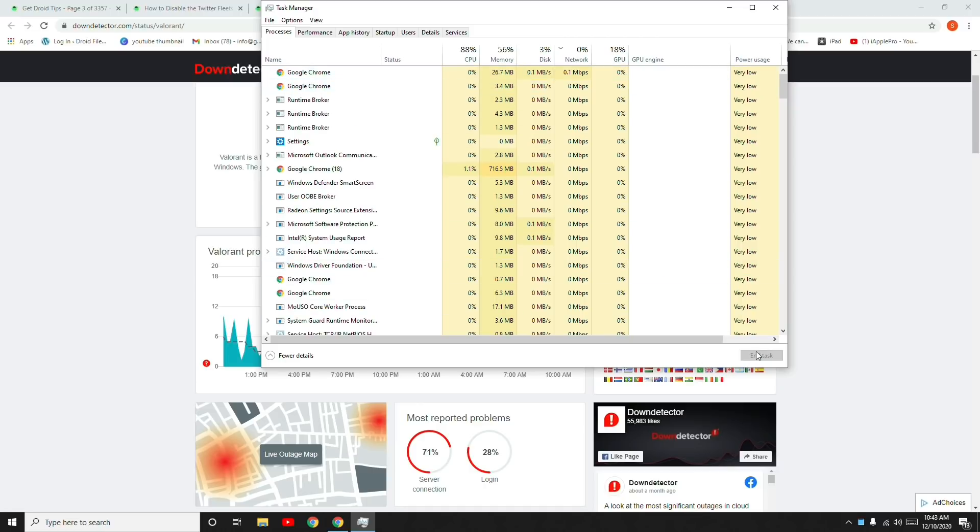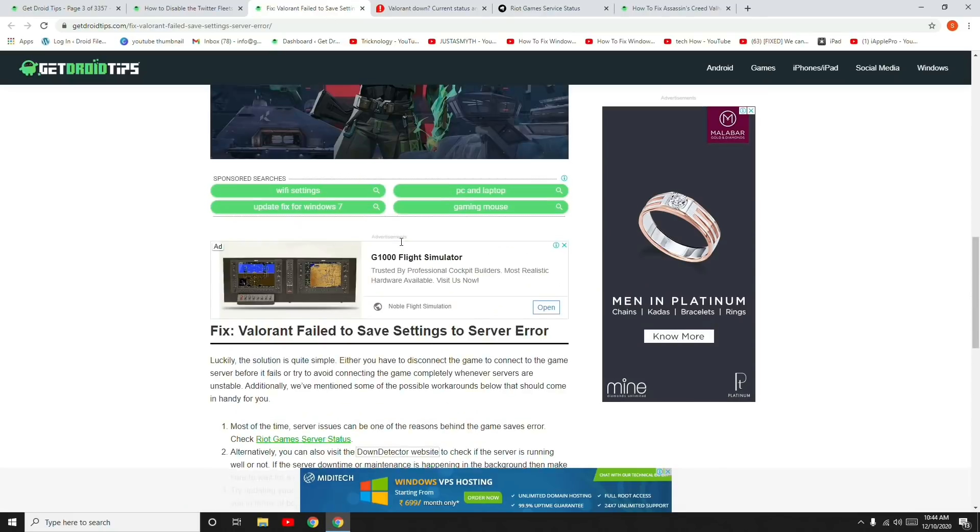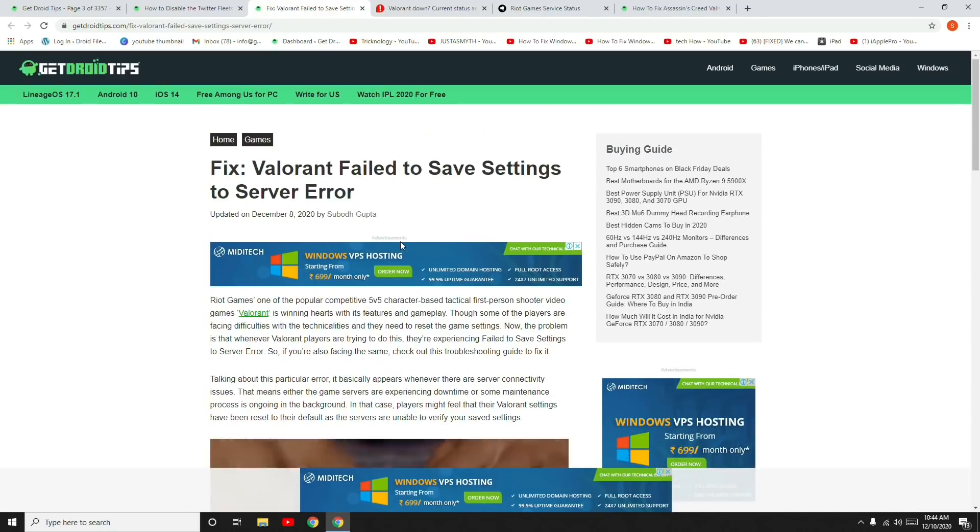Another solution, which is the last possible workaround, is to take note or keep in mind all of your custom game settings as a backup. Even if the game settings have been reset, you can quickly set them up again. These are some of the possible workarounds you can try out.